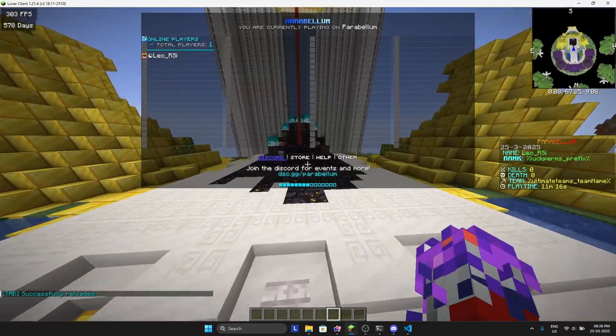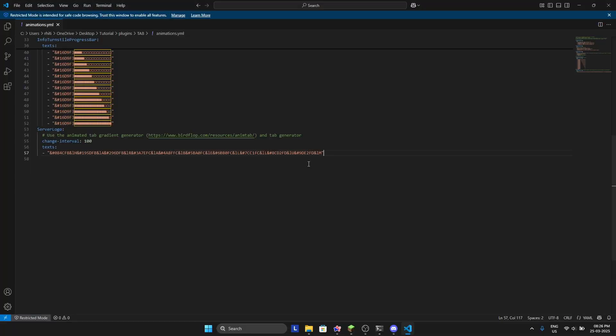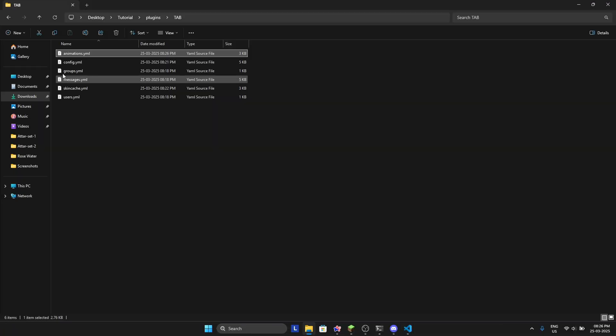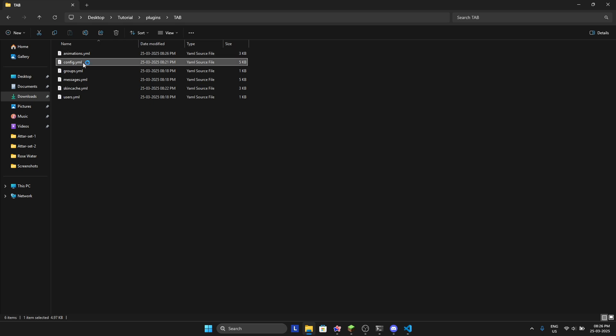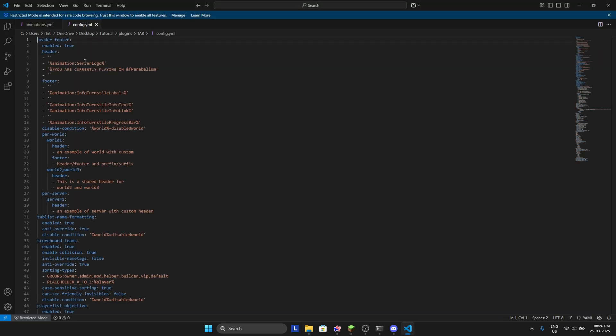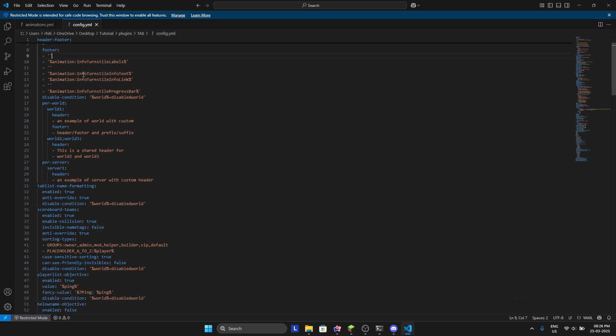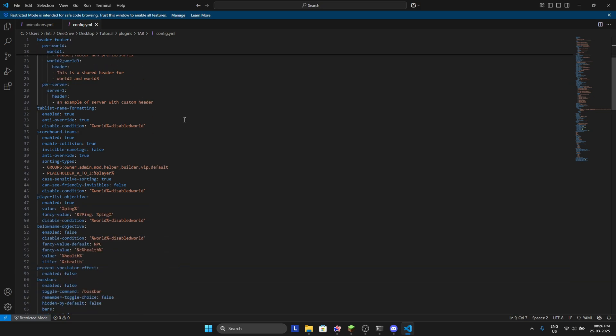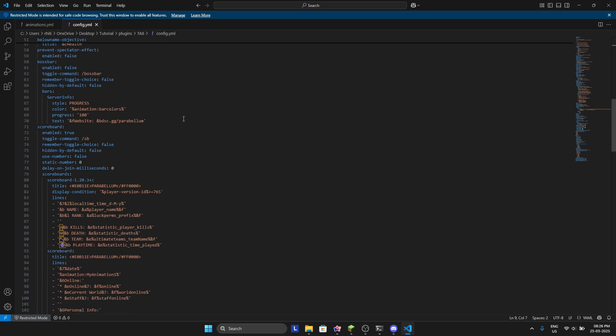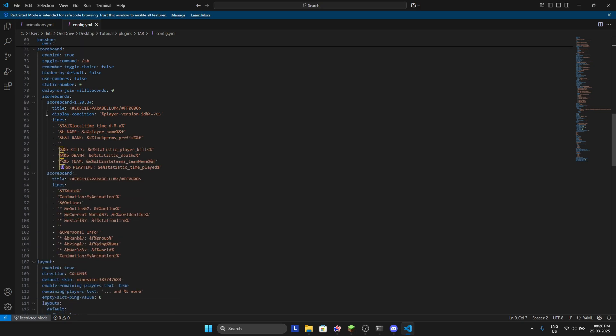I don't know why I did that, but yeah. So for the scoreboard, you can go in config.yml. You can change the tab here also. And when you scroll down, you will see the scoreboard section.